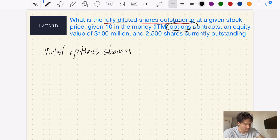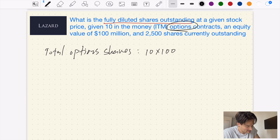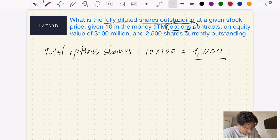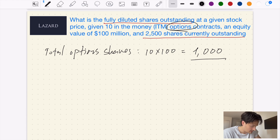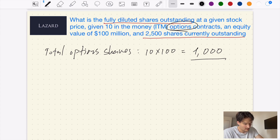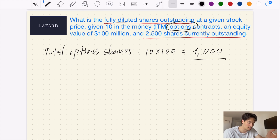The key thing we're looking for is the fully diluted shares outstanding number. What's important to define is that with 10 in-the-money options contracts, one option contract basically results in 100 shares. So total option shares will be 10 times 100, giving us an additional 1,000 shares that can be exercised, plus the already outstanding 2,500 shares. Now this is the trick: the question is asking for fully diluted shares outstanding, not the share price of the fully diluted shares outstanding.